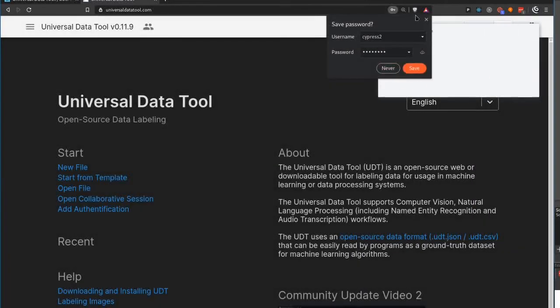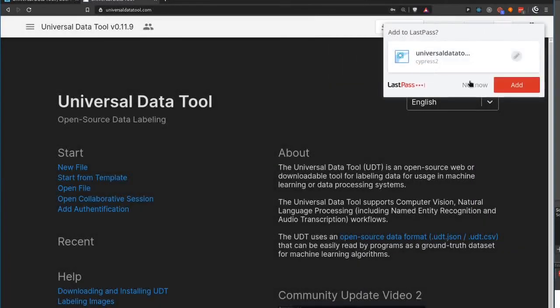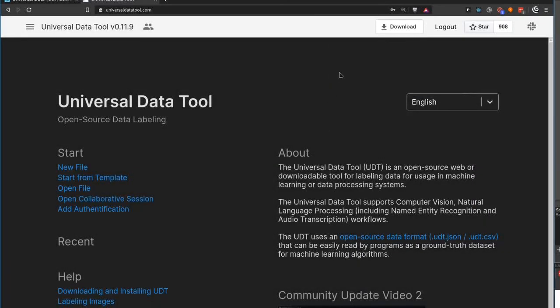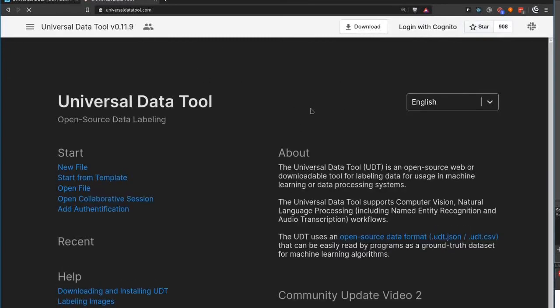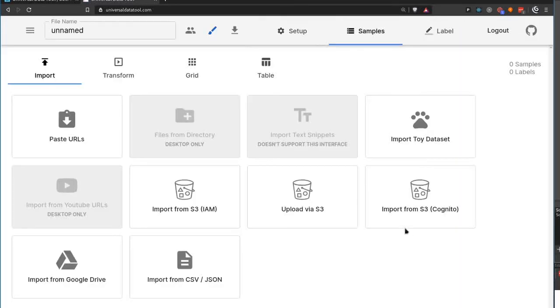After logging in, it shows logout and if I refresh the page, it will remember that I am logged in. We also fixed import from S3 via Cognito.